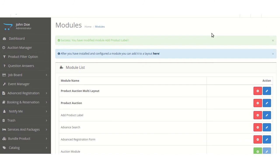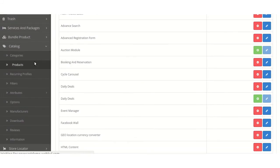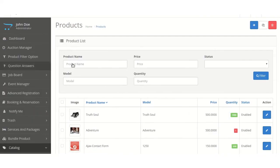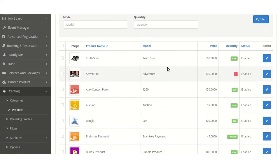Now, the admin will have to add a product label to products by navigating through Catalog, then Products. Here, the various products will be shown and we can add a product label to any one of them.